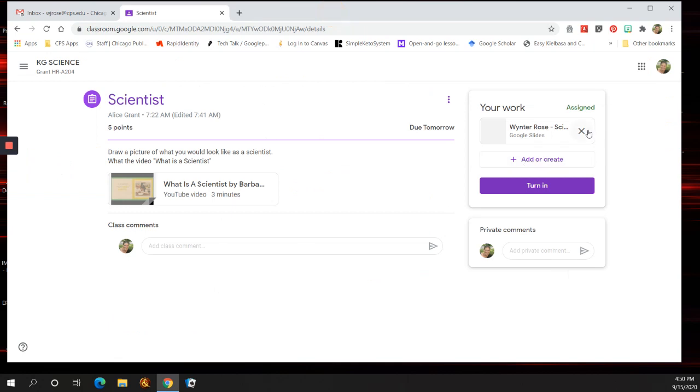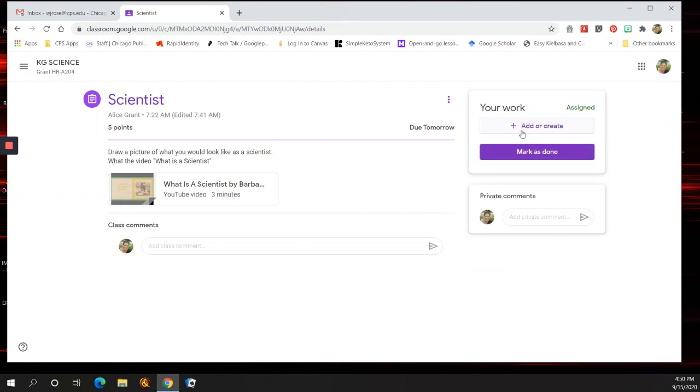I'm going to delete that out of my work right here because this is not my class. You can make a private comment right here to the teacher asking a question about an assignment.